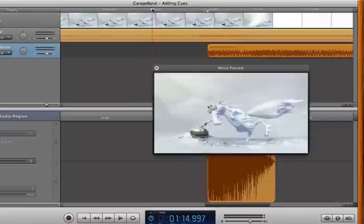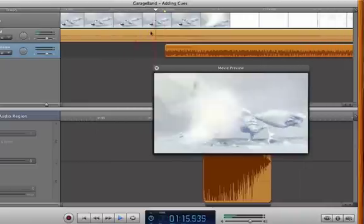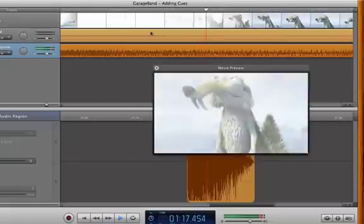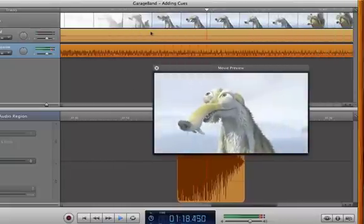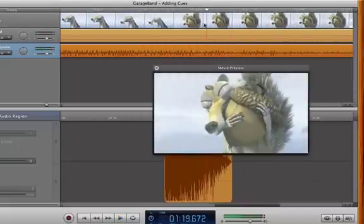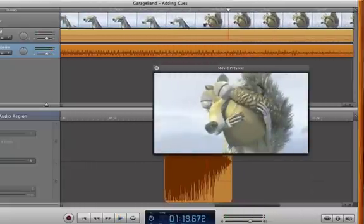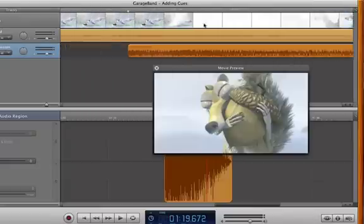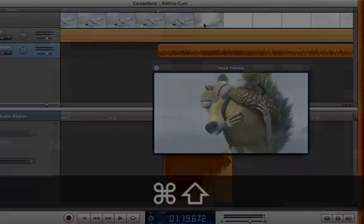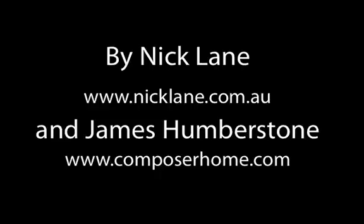So there we go, we've worked out how to put sound effects in line with our markers or hit points or cues, and in the next video we're going to learn how to put MIDI in line with those cues too.